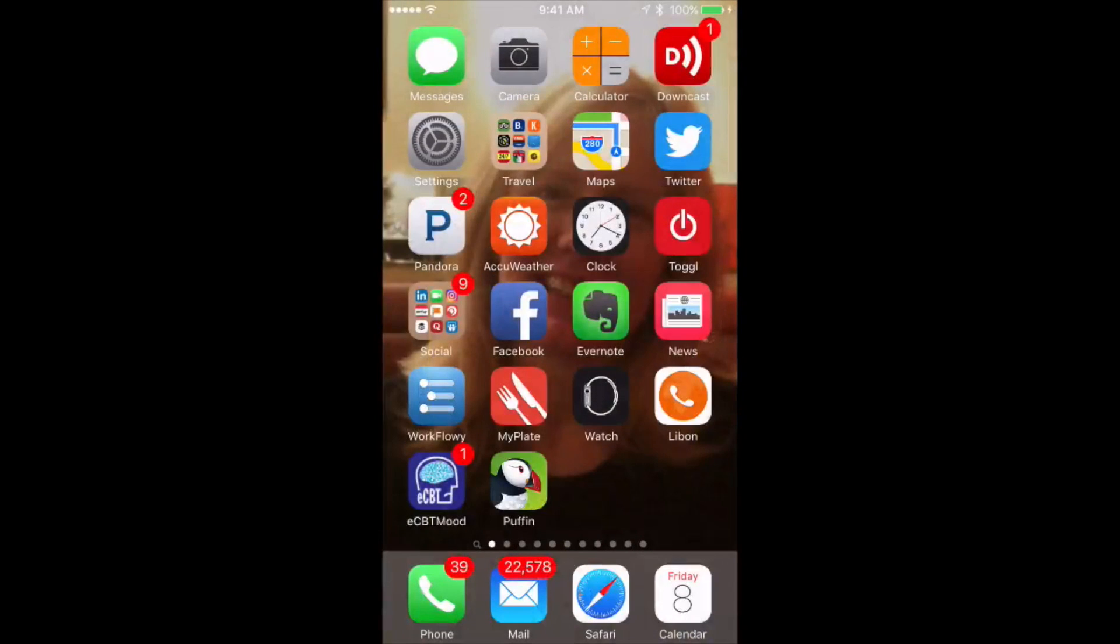And then I push stop, and it's done. So that's it with the camera app. We've recorded what we need. So the next thing you're going to do is go to the Puffin app.